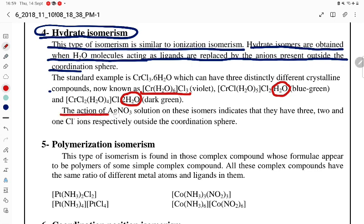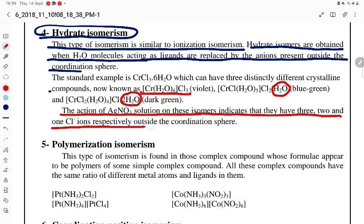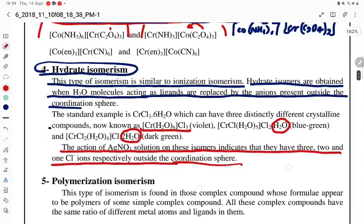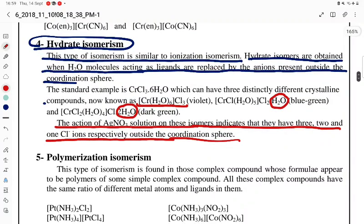The action of AgNO₃ solution on these isomers indicates that they have 3, 2, and 1 Cl⁻ ions respectively outside the coordination sphere. So this is all about hydrate isomerism, and I hope this is clear to you. Thank you very much for watching.